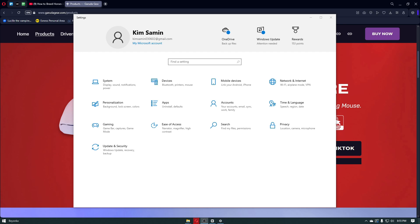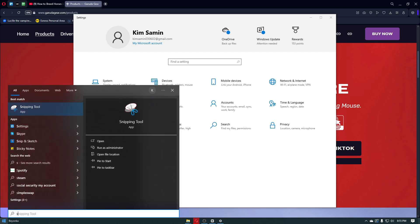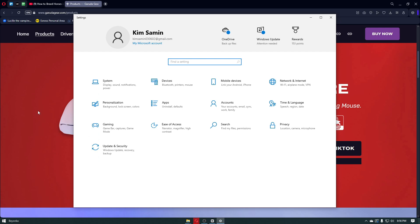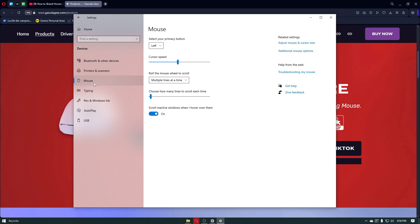First things first, you want to head over to your system settings of your specific device. On a Windows computer, you want to head over to the Windows logo, search for settings, and click on this specific button right here. Once inside, click on devices, navigate through the mouse button beside the categories, and from here, click on additional mouse options.